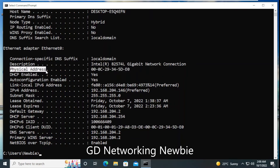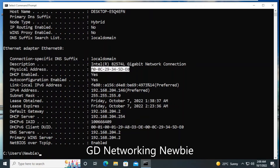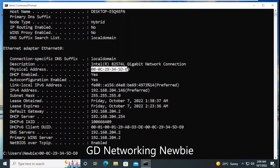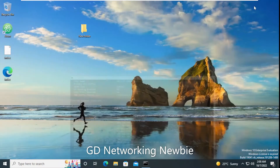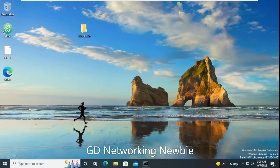Here you can see the physical address — the physical address is the MAC address of this virtual machine. I'm actually in a virtual environment. If you want to find out who the manufacturer of this MAC address is, we can simply copy it using Ctrl+C and then launch a browser.